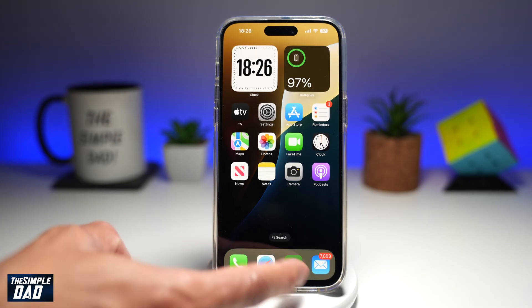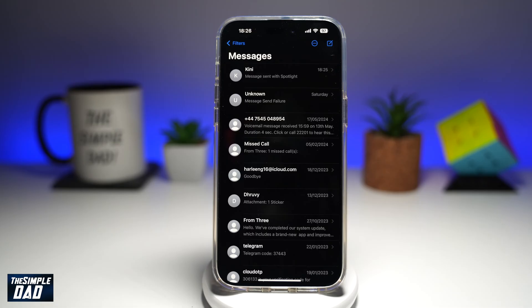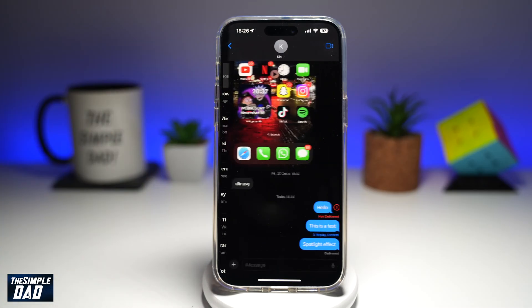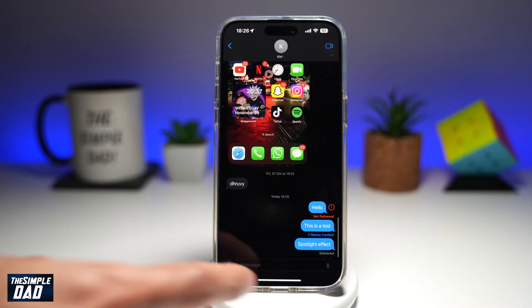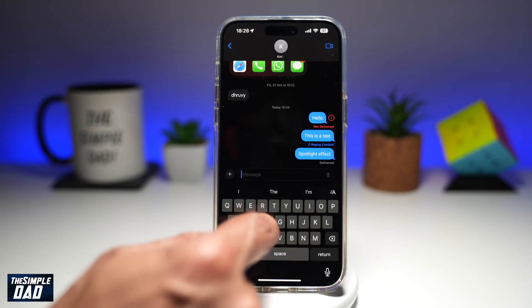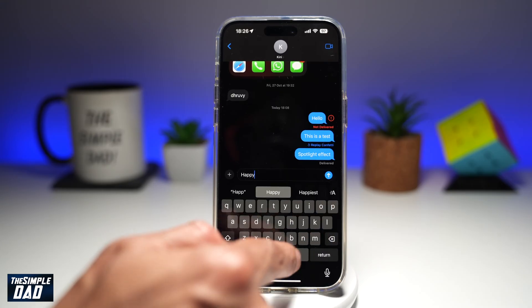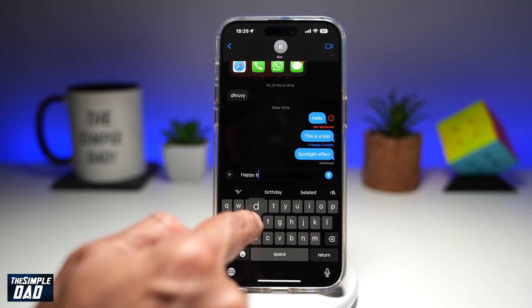First, go ahead and open up your message app. Next, you're going to go ahead and tap on the person who you want to send it to. I'll go ahead and type happy B-Day.